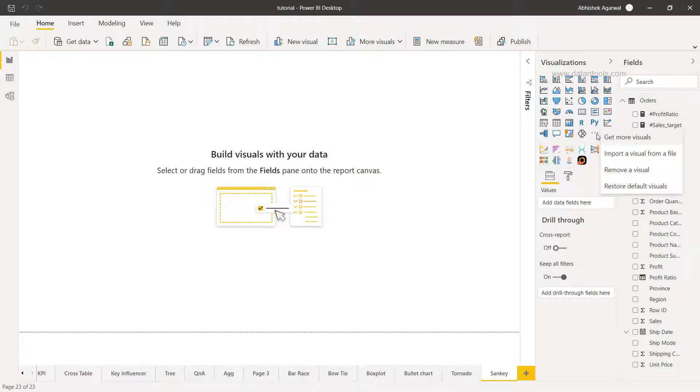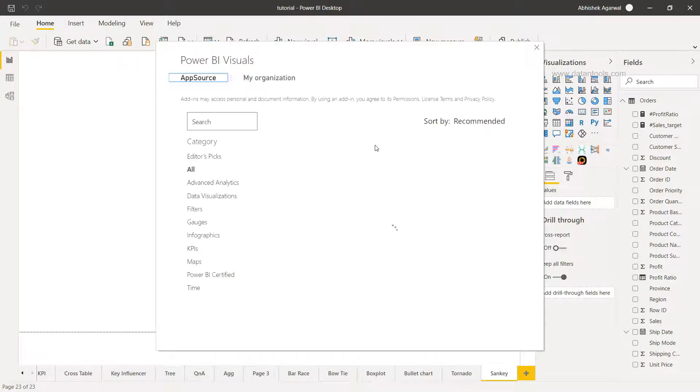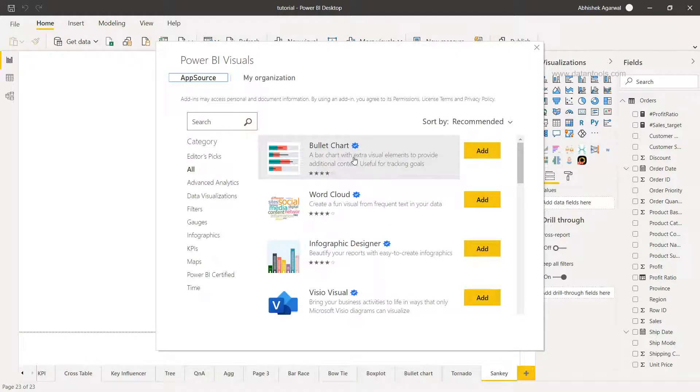You have to use either your official email ID or some other email ID which does not have these common domains and you can then go ahead and register. When you click on 'Get More Visual' it will take a couple of seconds to show you this window where you can do the search.